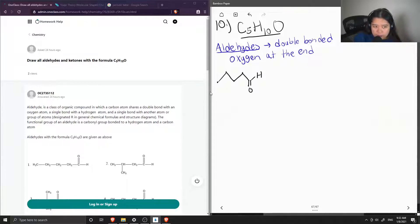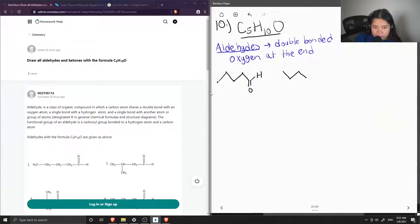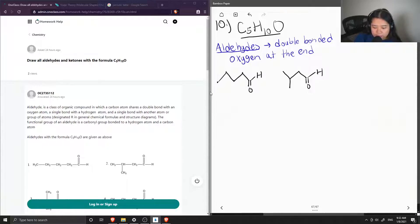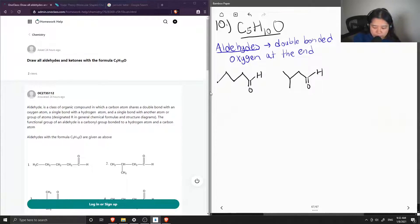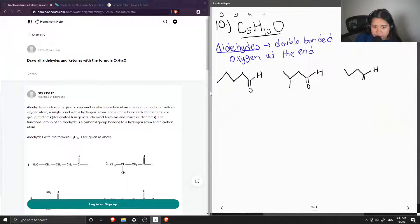So now we just kind of experiment with all the different types of structures that you could get. So let's say we had a 4-carbon chain with the aldehyde at the end and a methyl group right here. This is also C5H10O. So now let's experiment again. If we had that same 4-carbon chain, we can draw the methyl group on this carbon now instead.